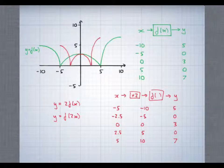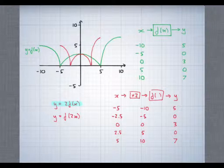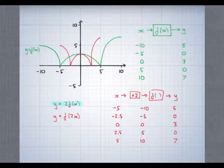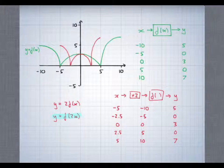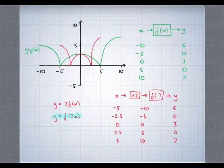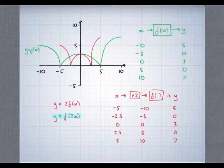Now we've done a couple of these, you might be able to see a little bit of a pattern. You can see that when we made a change to the output from f — like this one where we doubled the output — then we get a transformation parallel to the y-axis. That one ended up being a stretch scale factor 2 parallel to the y-axis. But when we make a change to the input of f, then we get a change parallel to the x-axis. And there's a sense in which it's the opposite of the change that you might have expected — it's what's needed to undo the change that's been made. So here x is doubled before feeding it into f, and therefore the change is that we need to halve the x coordinates so that the input to f is the same as it was before.